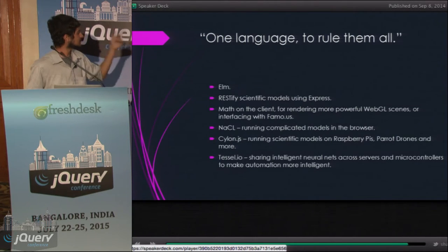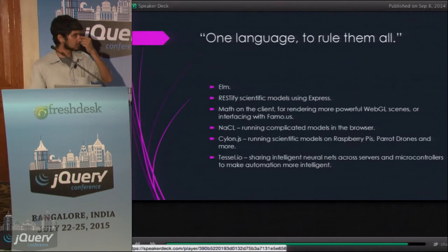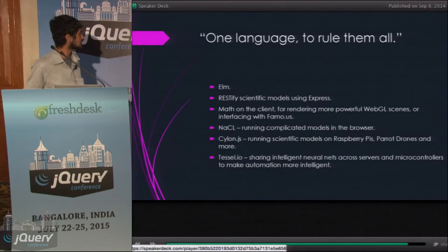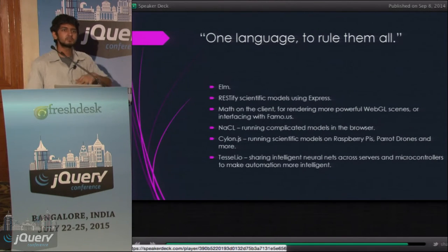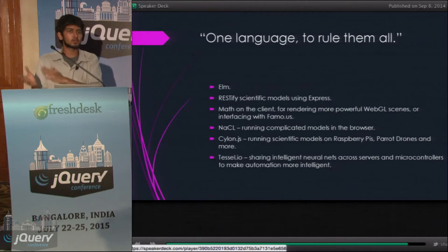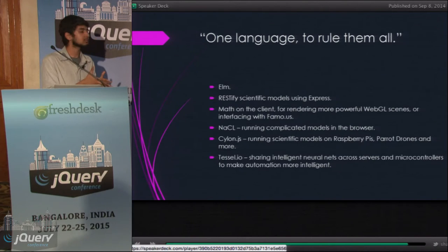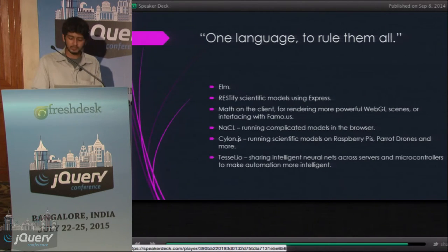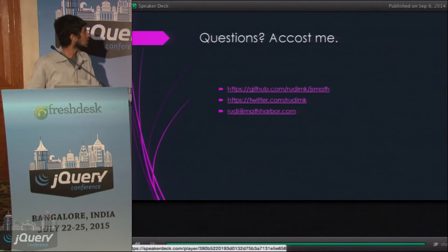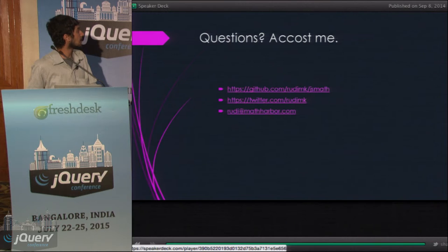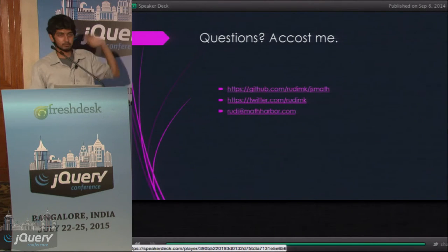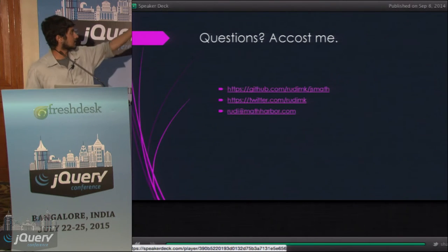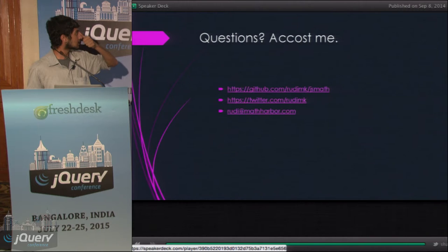There was also a microcontroller doing the rounds last year called TESOL — similar stuff: intelligent neural networks that can be shared across the server and across that microcontroller for multiple things. You can find some of the code I wrote for this on the GitHub link.